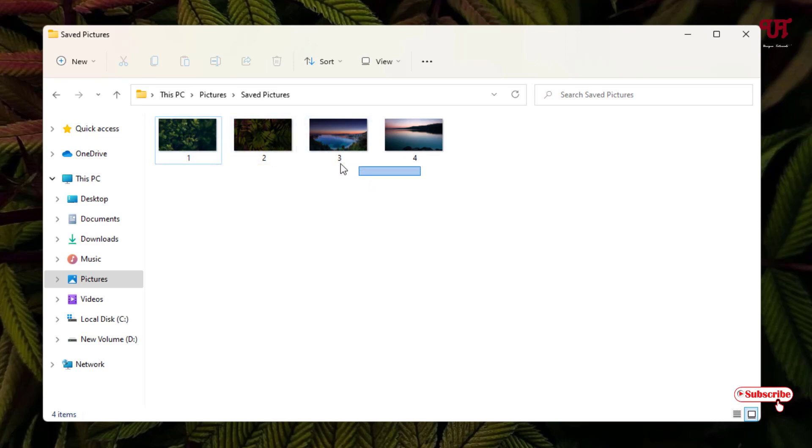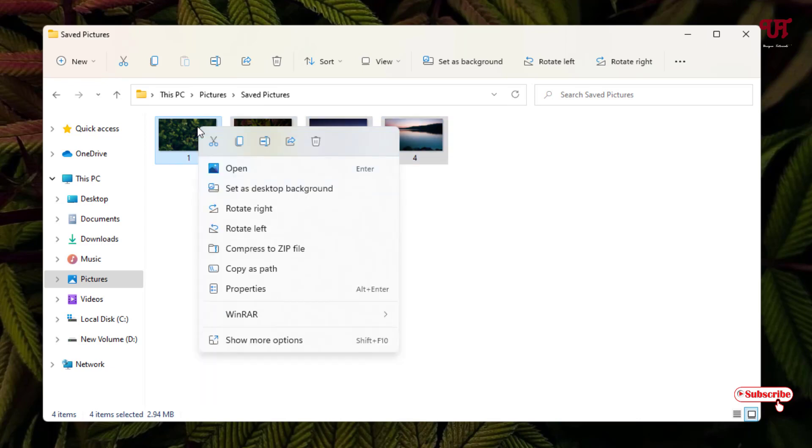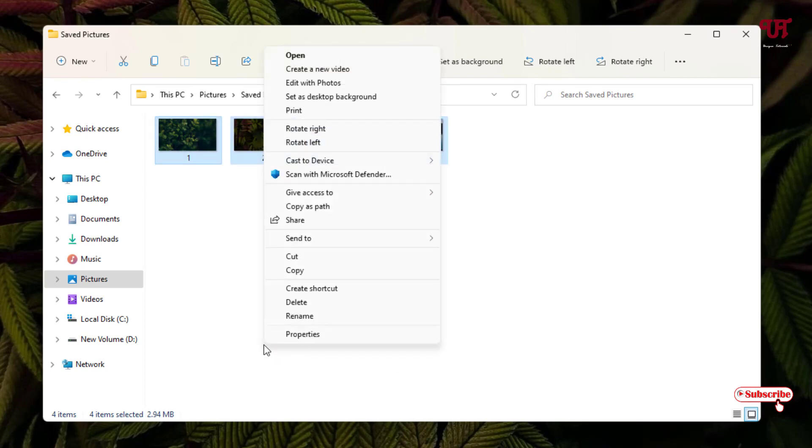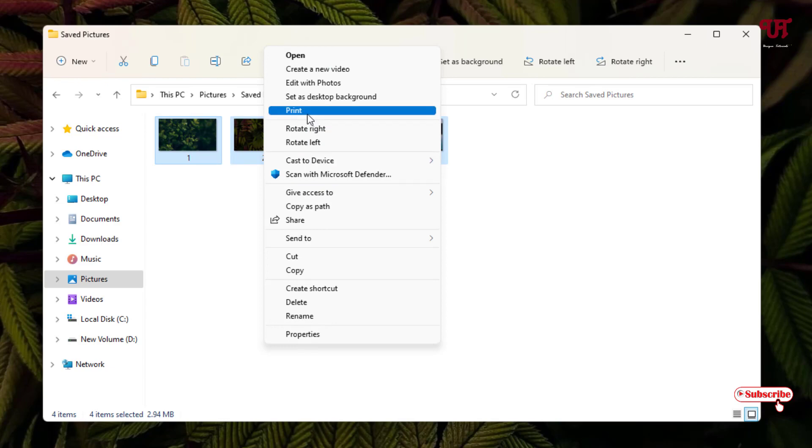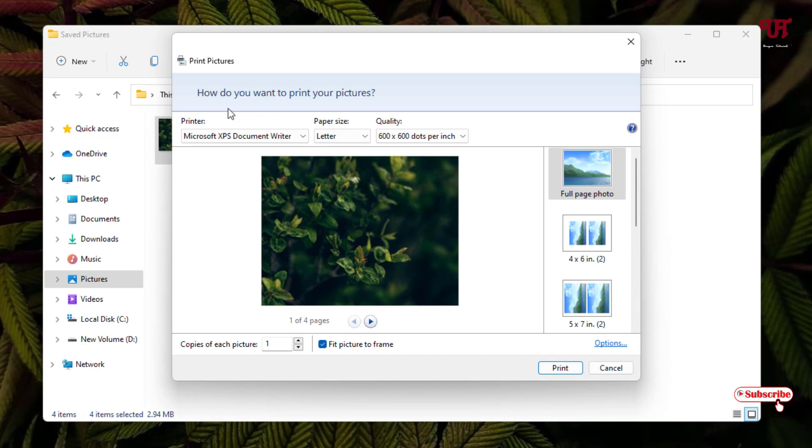For this, what you need to do is select all the photos or pictures, and just right click on it and click on this show more option. Now here you will see option written print, just click on it.